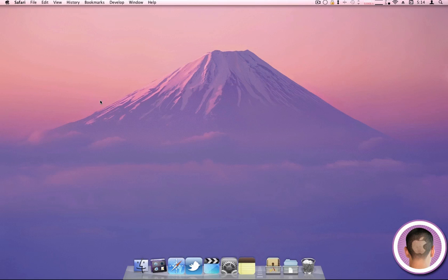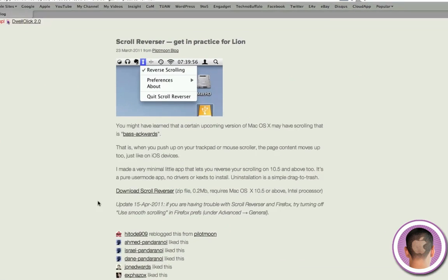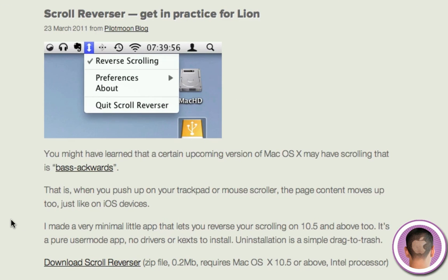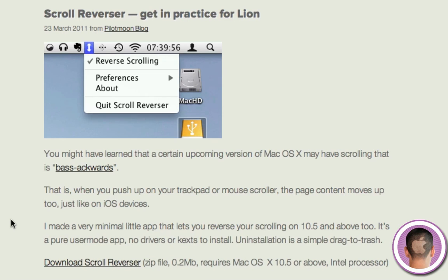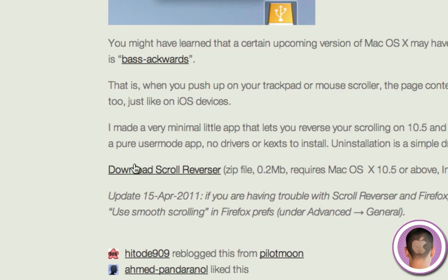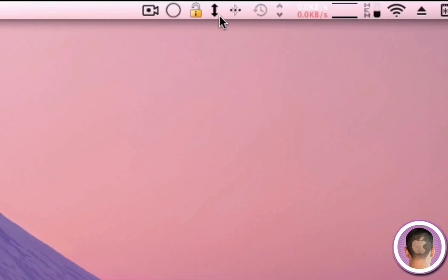The next thing I'm going to show you is reverse scrolling. If you've seen any previews of macOS Lion, you'll know that scrolling is reversed, and that is for the trackpads as well as the mice. When you're on a web page or anything like that, scrolling is going to be completely backwards from what you remember. Now once again, this is an option you can turn off, but if you like it, and I found that I really do like it, you can also enable this in Snow Leopard with an application called Scroll Reverser. Here's the web page where you can download it. I've set up a shortened URL, and that is trdd.us/scrollreverse.